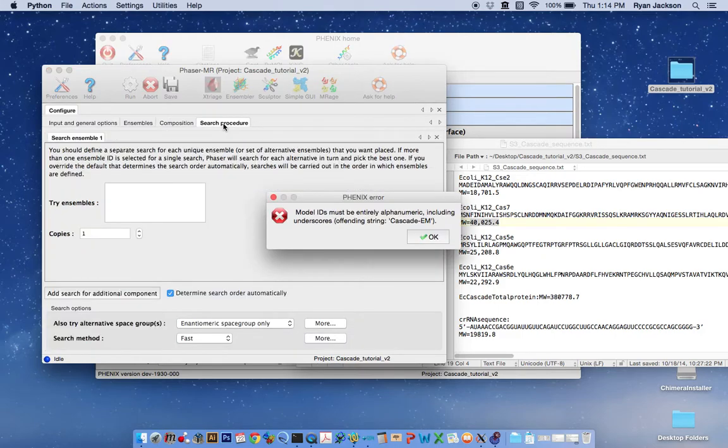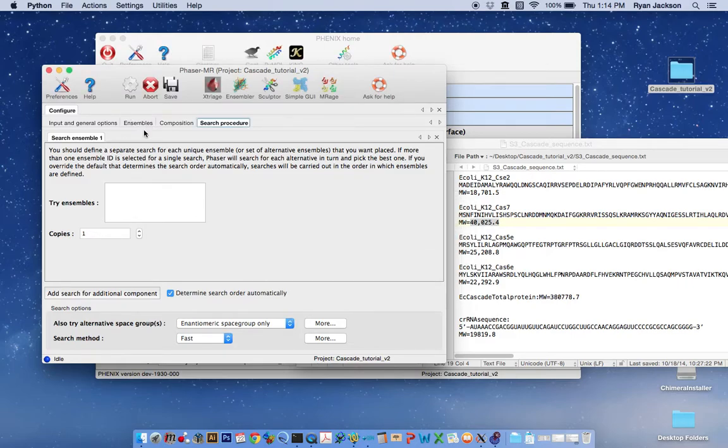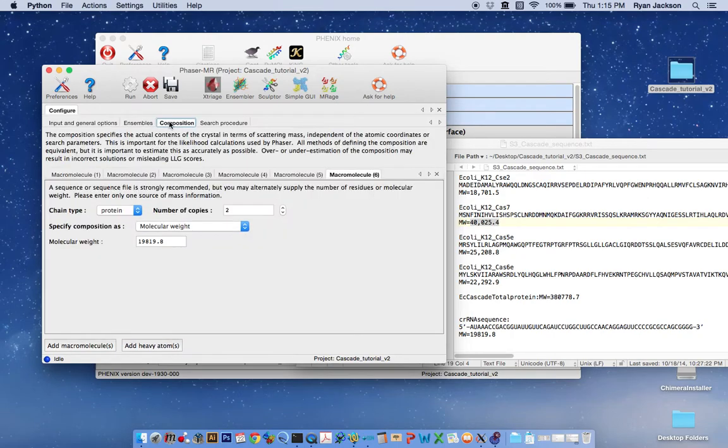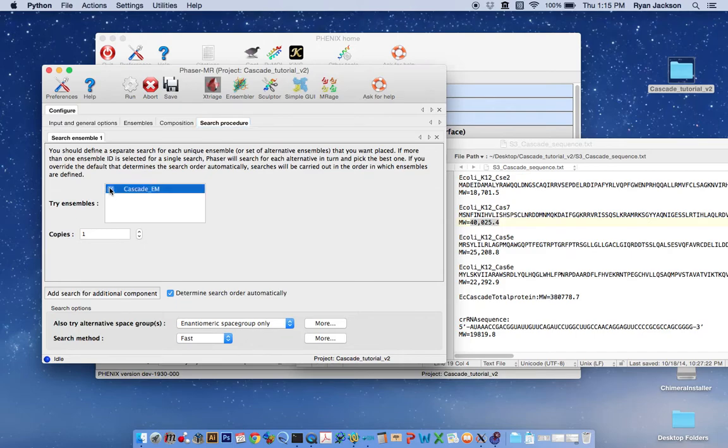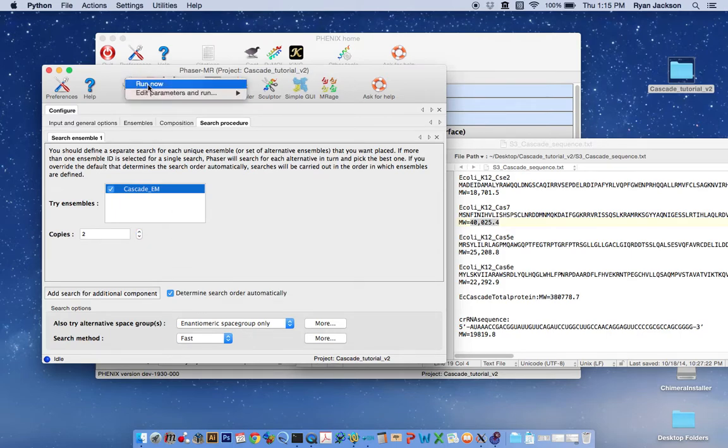Now we need to define what the search procedure is. This is upset that I have used a dash in defining my ensemble. So I'm going to hit okay and go back here and fix that to an underscore. And that should work. I believe that there should be two cascade assemblies in the crystal or the asymmetric unit of the crystal. And so I'm going to have it search for two copies and I'm going to hit run. Run now.